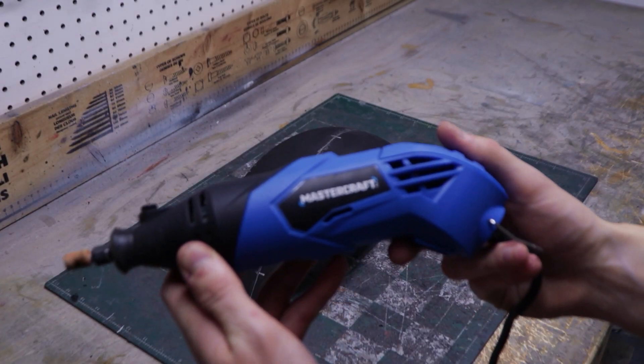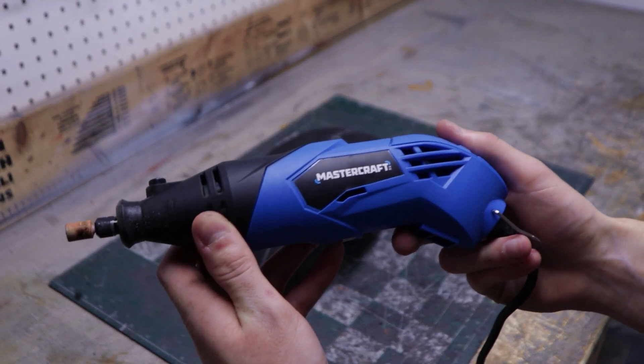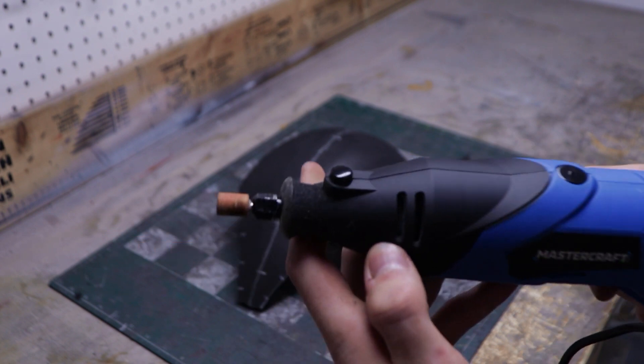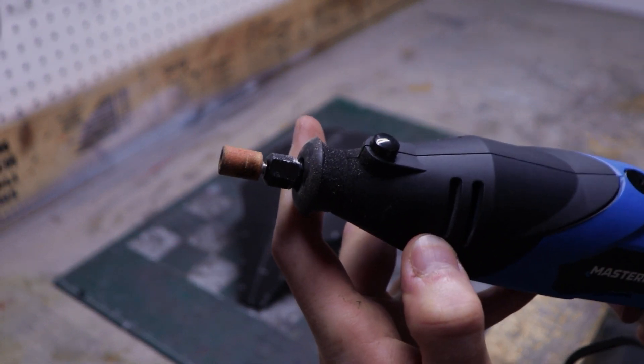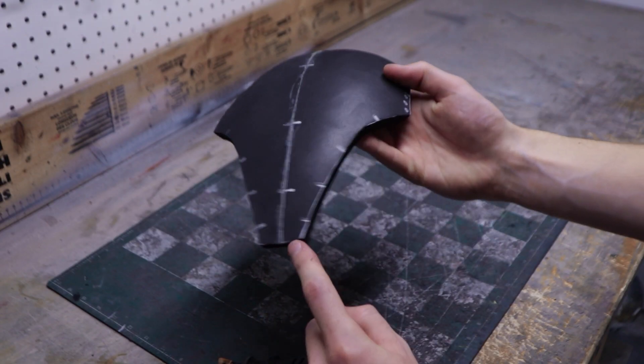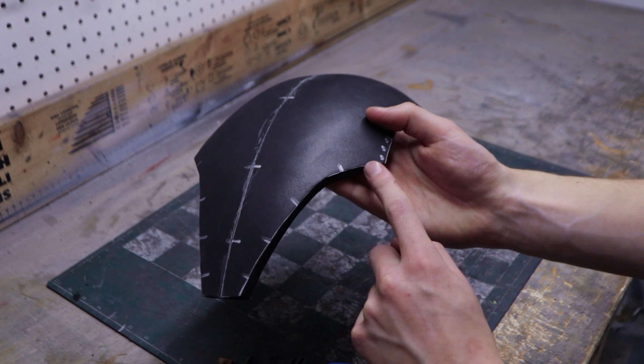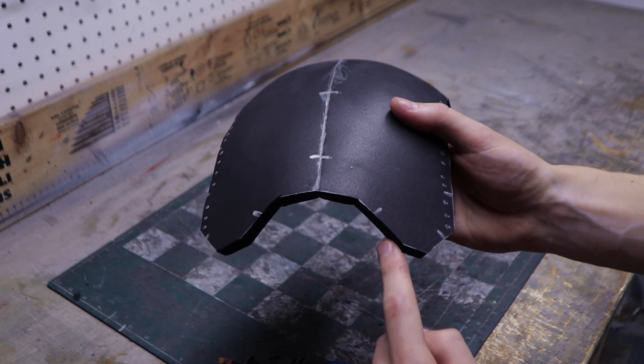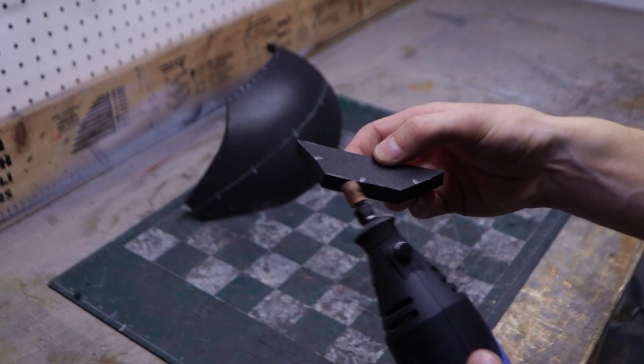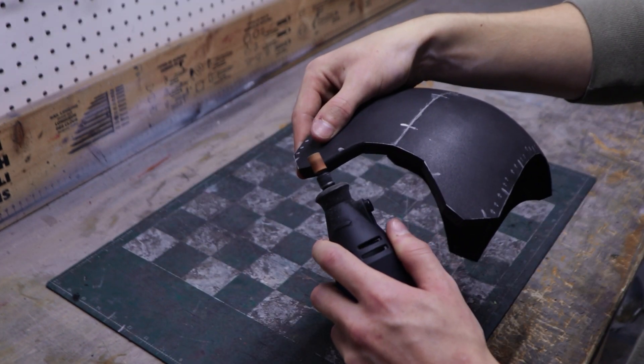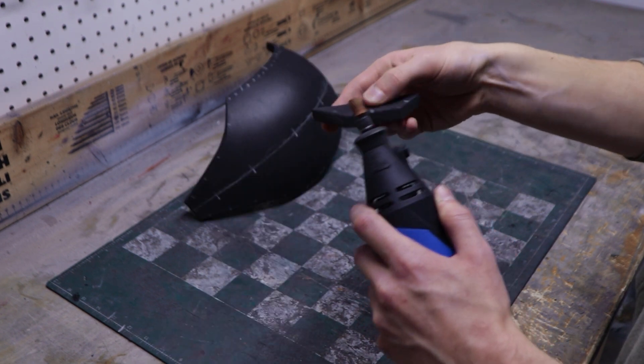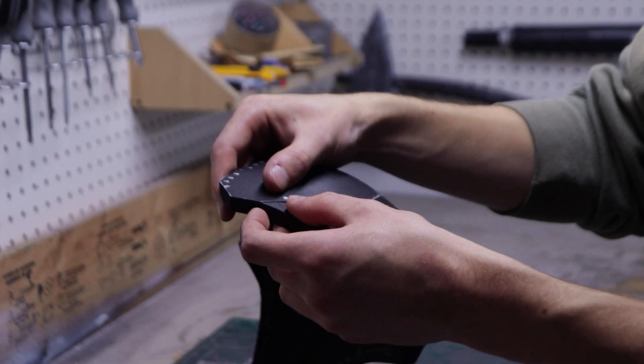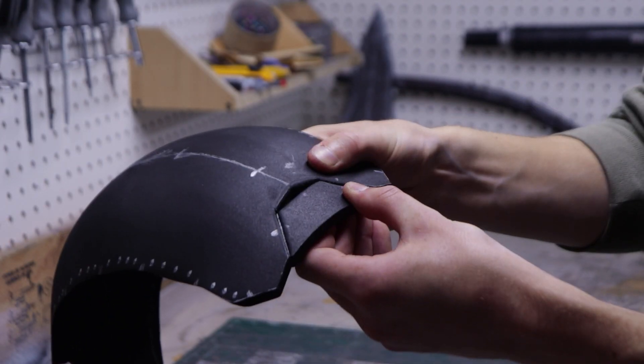Before going any further, some edges have to be rounded. I like to use my Dremel with a stone bit for rounding EVA foam. You have to round off the 3 edges at the front of the dome, the 3 edges at the back, and the 3 corresponding edges on the smaller piece. After that, simply glue on the smaller piece at the back of the dome.